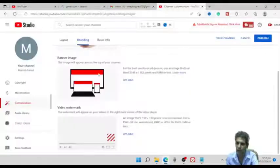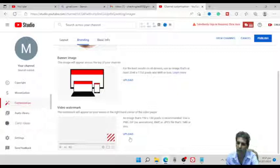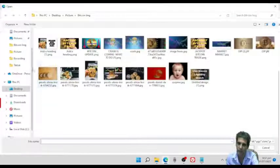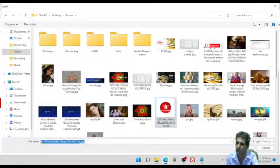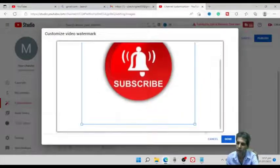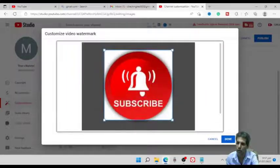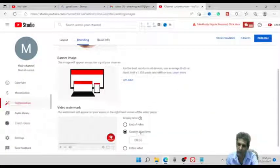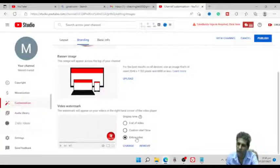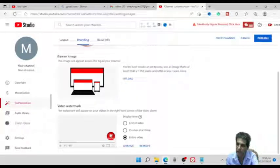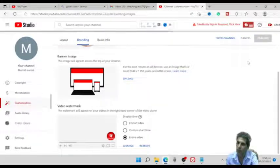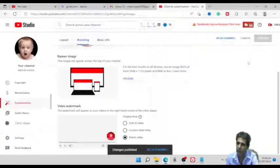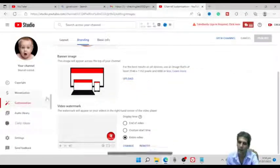After a few minutes, the banner will show on your YouTube channel page. There is one more option: Video Watermark. I'll show you an example directly — I'll choose this 'Subscribe' image as the watermark. This will always display on my videos. Click Done. You can choose End of Video, a custom Start Time, or Entire Video. I'll choose Entire Video so the icon displays throughout the whole video. Now publish it.